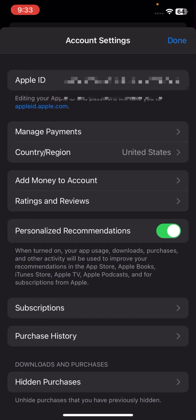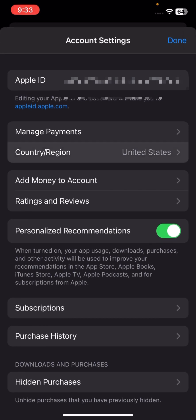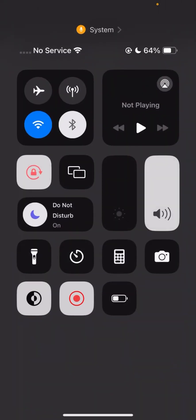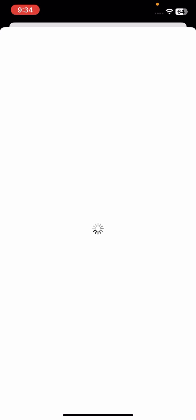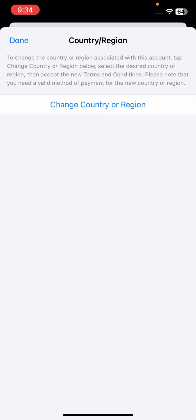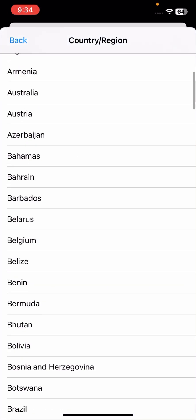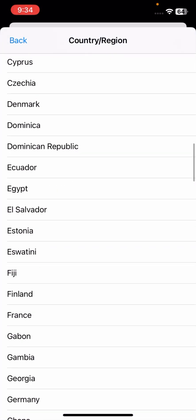We will tap on the Country/Region option. Once we tap on it, you have to wait some seconds for the next step. Here, tap on Change Country or Region option.